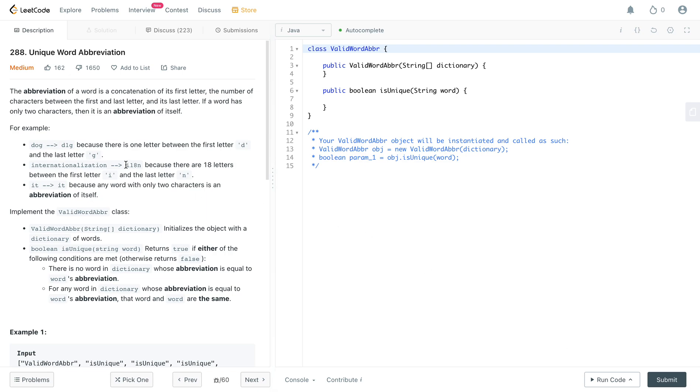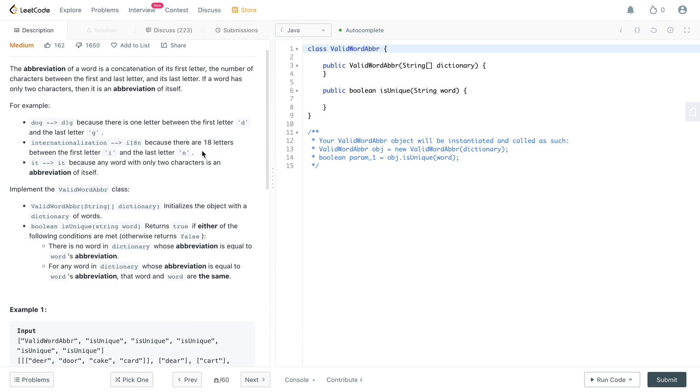Hey folks, welcome back to another video. Today we're looking at question 288, Unique Word Abbreviations. The way we'll be approaching this problem is by using hash maps.